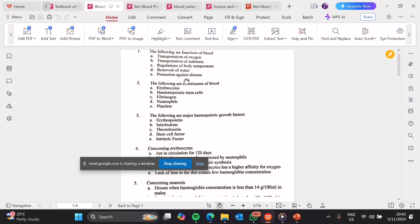D, is a reservoir of water. This is very true. Our blood is a cellular component and a fluid component which we call plasma, which is 90 to 99% water. Then E, protection against disease. This is true. Our blood has white blood cells which act to protect against diseases.